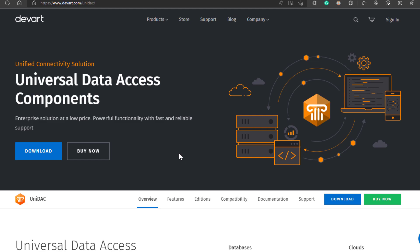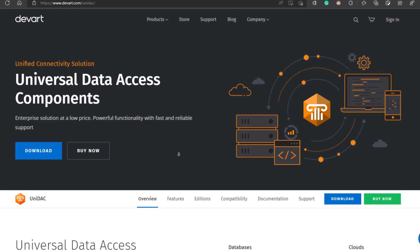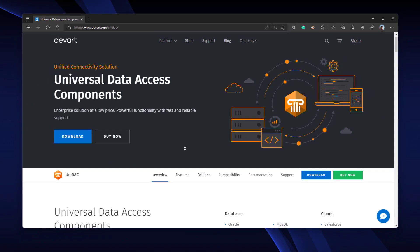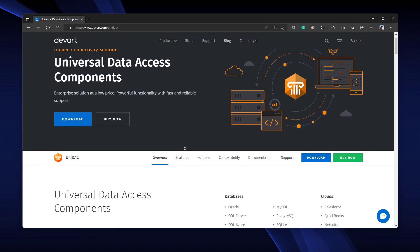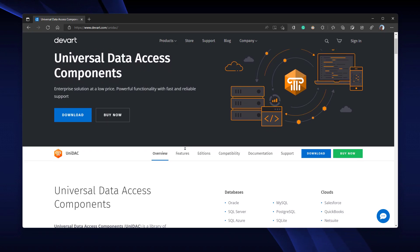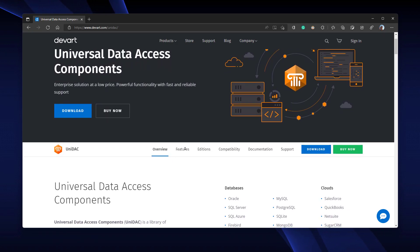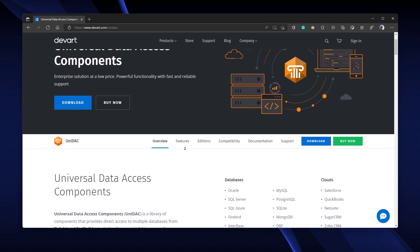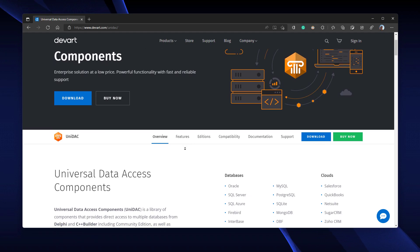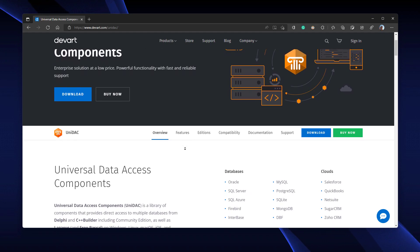UNIDAC is the best enterprise-grade all-in-one solution for your data access problems. UNIDAC is an extensive library of components that provide direct access to multiple databases from Delphi and C++ Builder, including Community Edition.